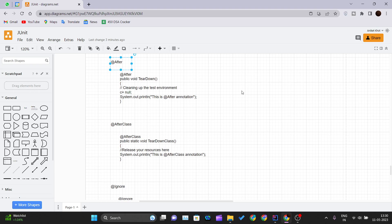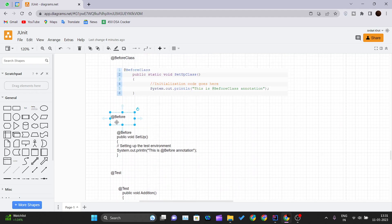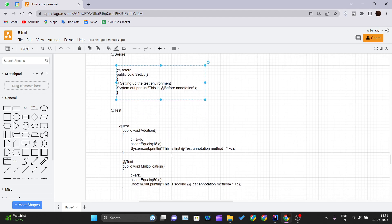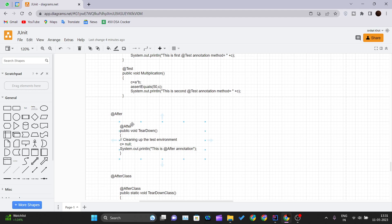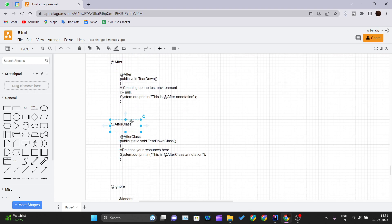Whatever we initialize in the @Before annotation method, that initialization should be released in the @After annotation method. This annotation is executed every time after each test method. The primary purpose of @After is teardown — a process of deleting temporary data. Teardown can also be used to define default values or to wipe the slate clean for the test environment. So we define a method in @After where we clean up our environment and the variables created for testing purposes.